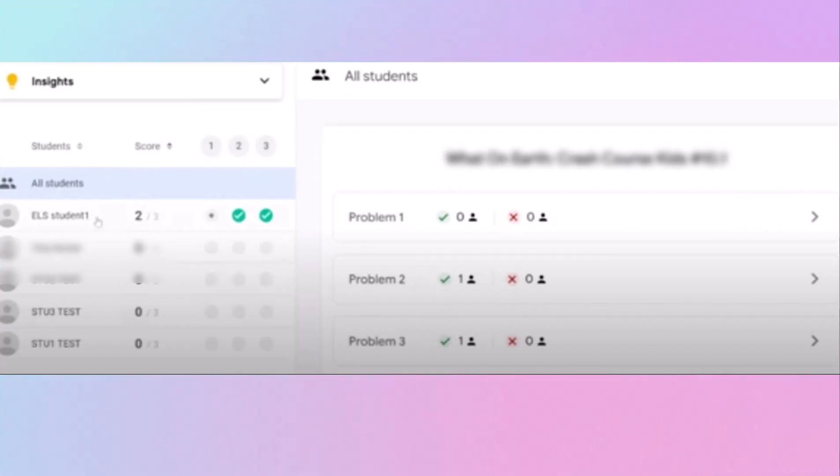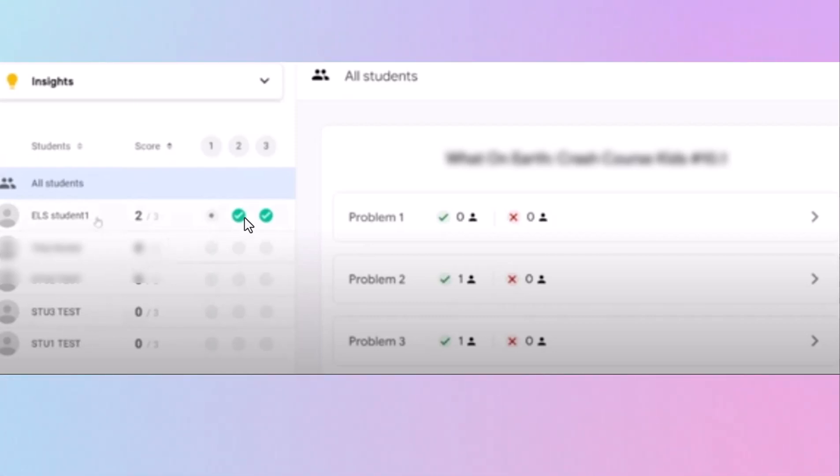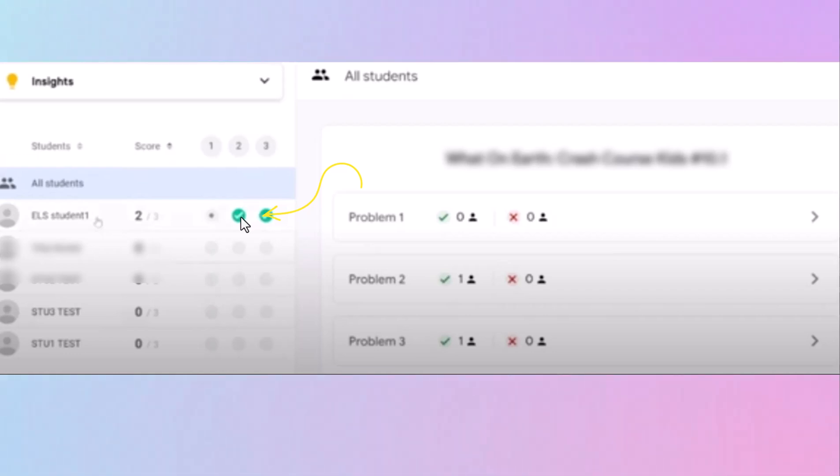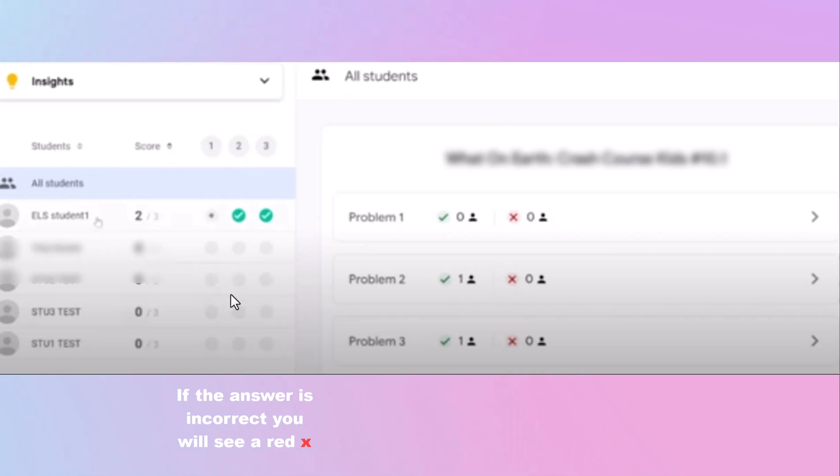So once you open Insights, this is the screen that will show up. And you will have all your students listed over here on the left-hand side. Here you can see that this student, this very first student, they didn't answer the first question. That's what that gray dot means. They got both of these questions correct on the very first try. That's what the solid green circle means with the check in it. These students down here haven't even attempted it. They haven't even started the problem.